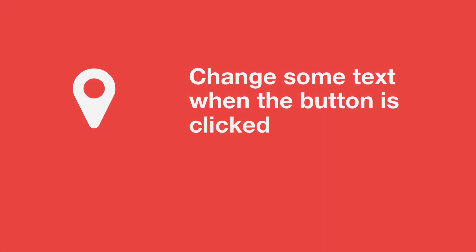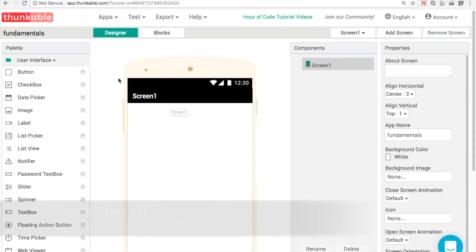Our goal in this app is to detect when a button is pressed and we'll demonstrate this by changing some text.